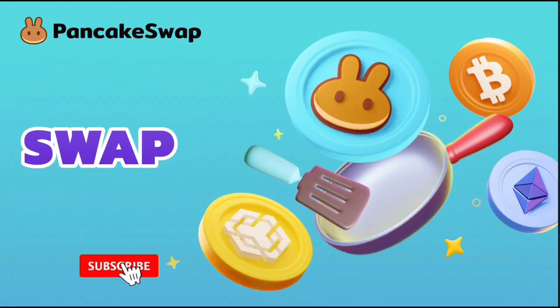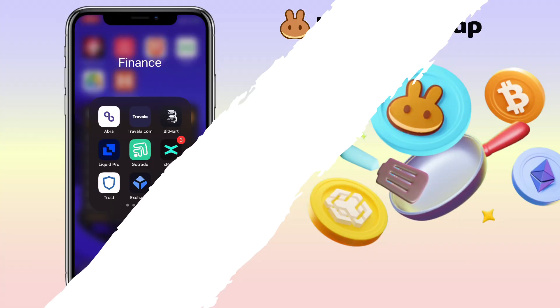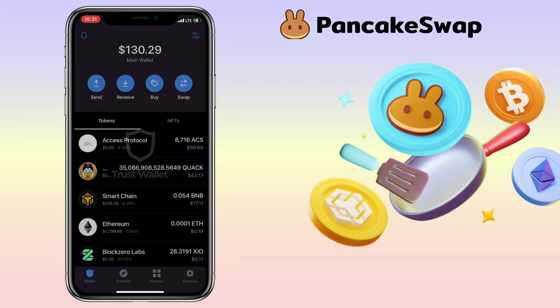Hi, welcome to the channel. If this is your first time, kindly hit the subscribe button down below to stay updated with my uploads. In this video, I'll show you how to sell your crypto on PancakeSwap using TrustWallet. Alright, let's get to the video.